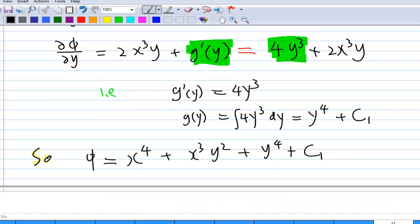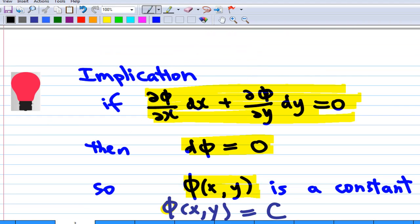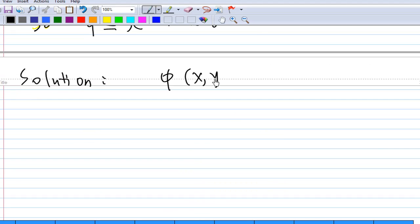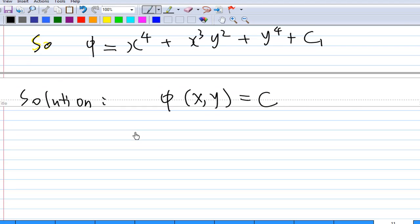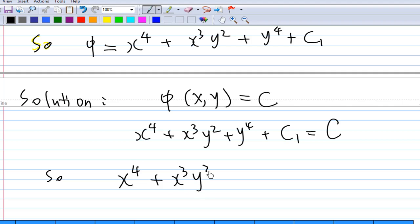The solution of the exact differential equation is phi(x,y) equal to a constant c. So the solution is x⁴ + x³y² + y⁴ + c₁ = c. Grouping the constants together, this gives the final solution of the exact differential equation. That is the end of the recording.